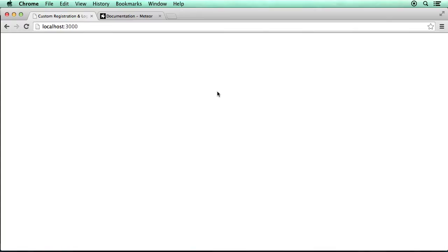Hey guys, David here. As I talked about before, Meteor comes with an accounts UI package that provides default login and logout interface elements. So we can easily add an account interface to our application. Things like a registration form, a login form, a logout button, that kind of stuff. We simply add a package to the project and we don't have to create the interface ourselves.